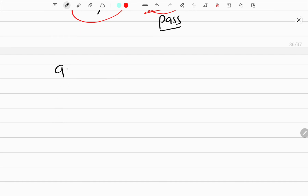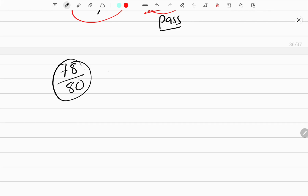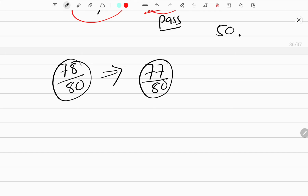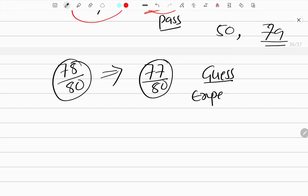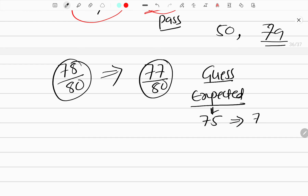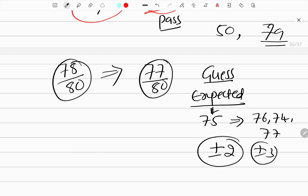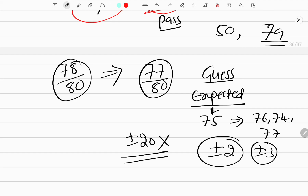I mean, expected 98 marks — 78 out of 80 plus 20 marks internal. So 78 out of 80 you expected, but you got 77. For example, if you expected 50 marks, don't worry too much. Your expected marks — say 75 — if the actual mark is 76, 74, or 77, plus or minus 2 or 3 is acceptable. But plus or minus 20 would not be right. So don't make a wrong guess about every exam after it's finished.